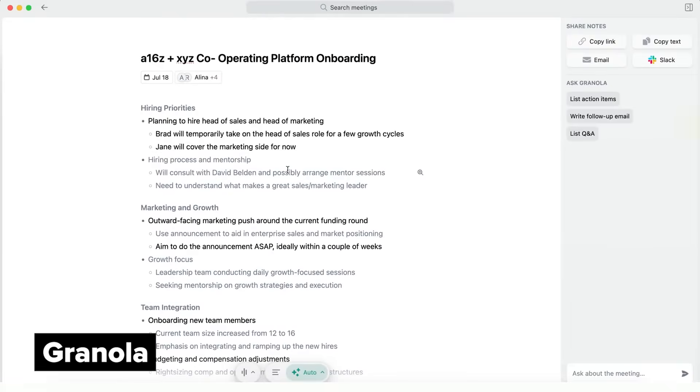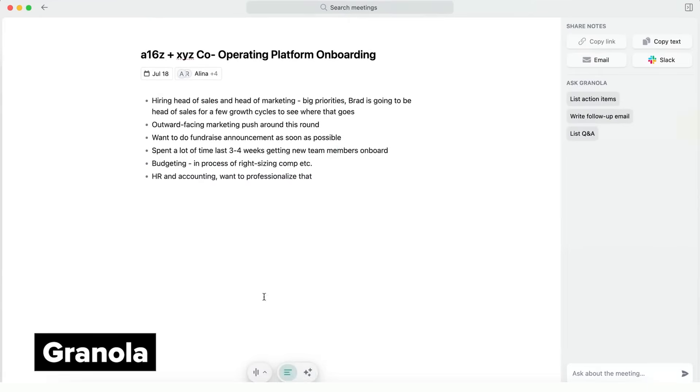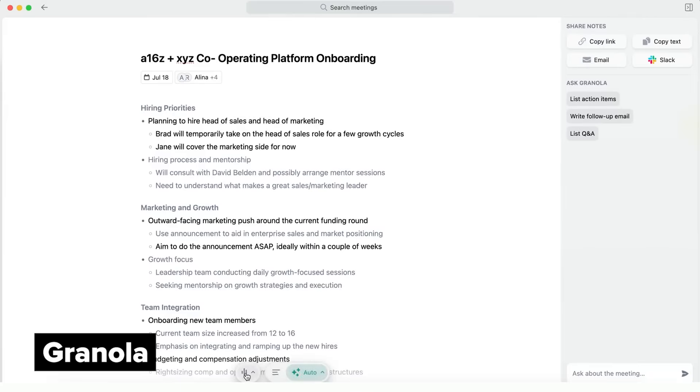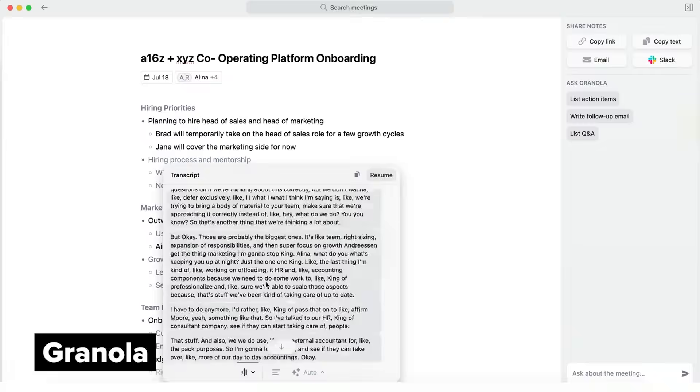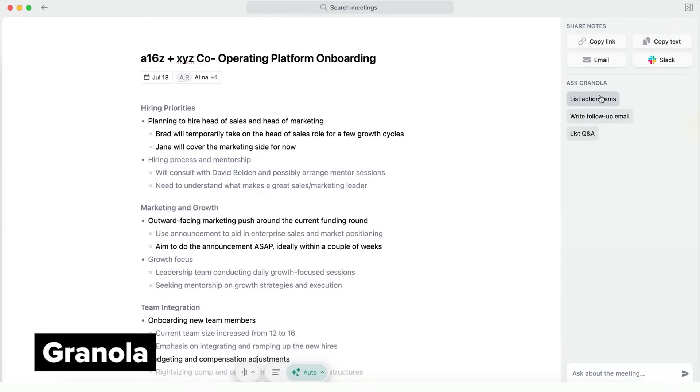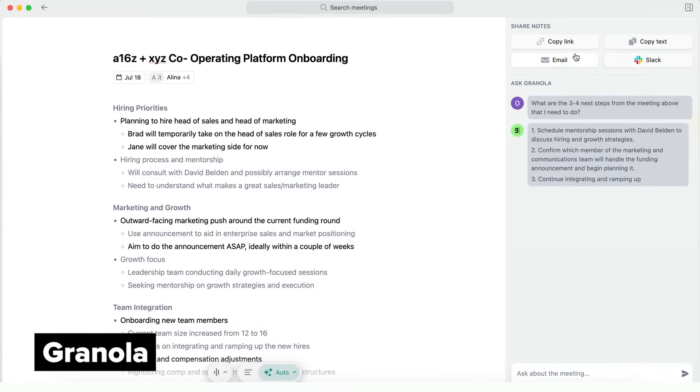On Granola, you can combine your own manual notes with AI notes, see a real-time transcript, and even get suggestions for questions to ask as a meeting is happening. And you get a summary in your preferred format afterwards as well as shareable links to your notes.